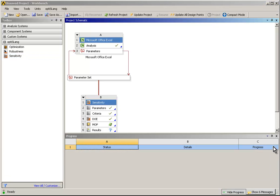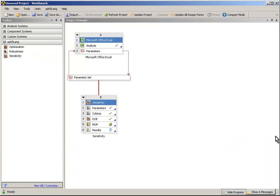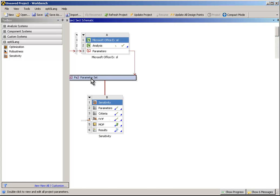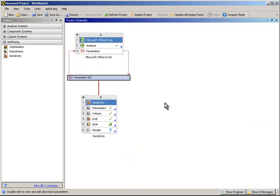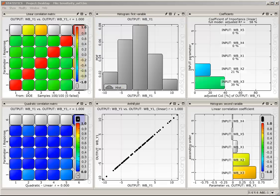After the DOE is finished, all of the calculated designs are shown in the ANSYS Workbench design table and in the OptiSlang Post Processing. The OptiSlang Post Processing is displayed and shows the important information at a glance.